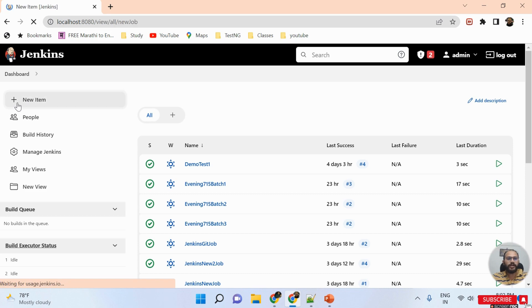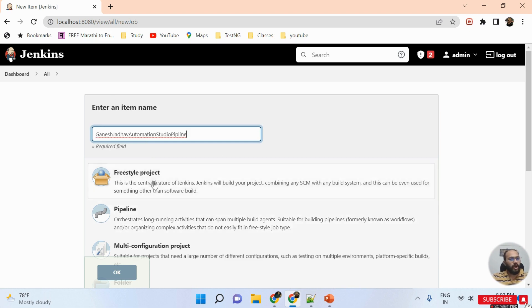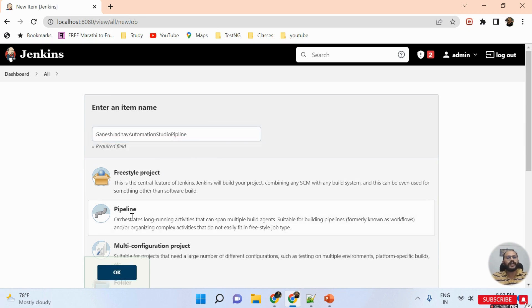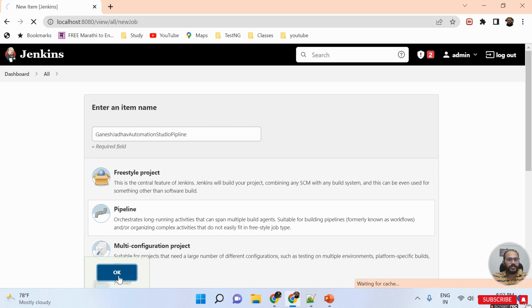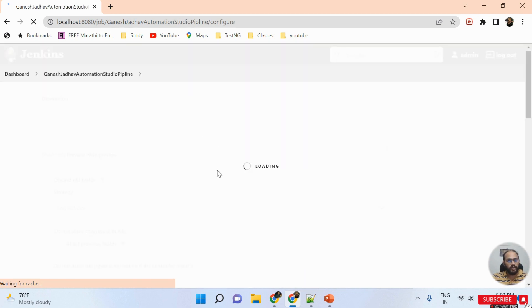I'm clicking on 'New Item' and giving it the name 'Ganesh Jato Automation Studio Jenkins Pipeline'. Once this is done, I need to click on the Pipeline option — whenever you need to create a pipeline you must select the Pipeline option — and once I click OK, my pipeline will be created.